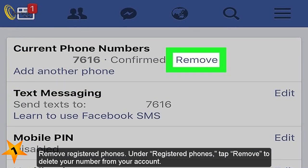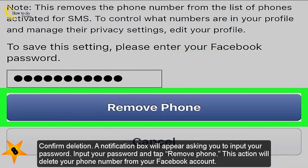Remove registered phones. Under Registered Phones, tap Remove to delete your number from your account.